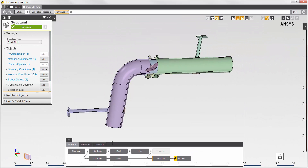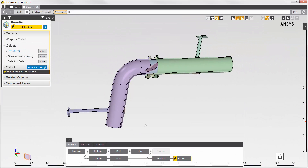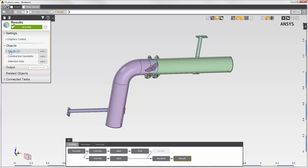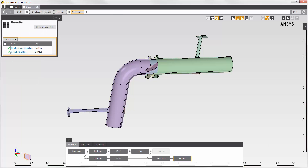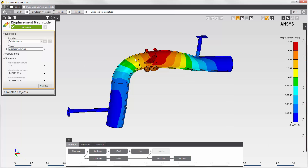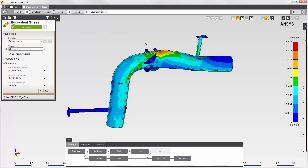Now I'll go through some of the results. The displacement shows where the pipe is bending due to the fluid force. The deformation is exaggerated — the actual displacement of the pipe is quite small. We see the expected bulge and tapering at the end of the pipe, with the largest displacement near the disc valve. Looking at the equivalent stress, the largest stress is also near the disc valve.